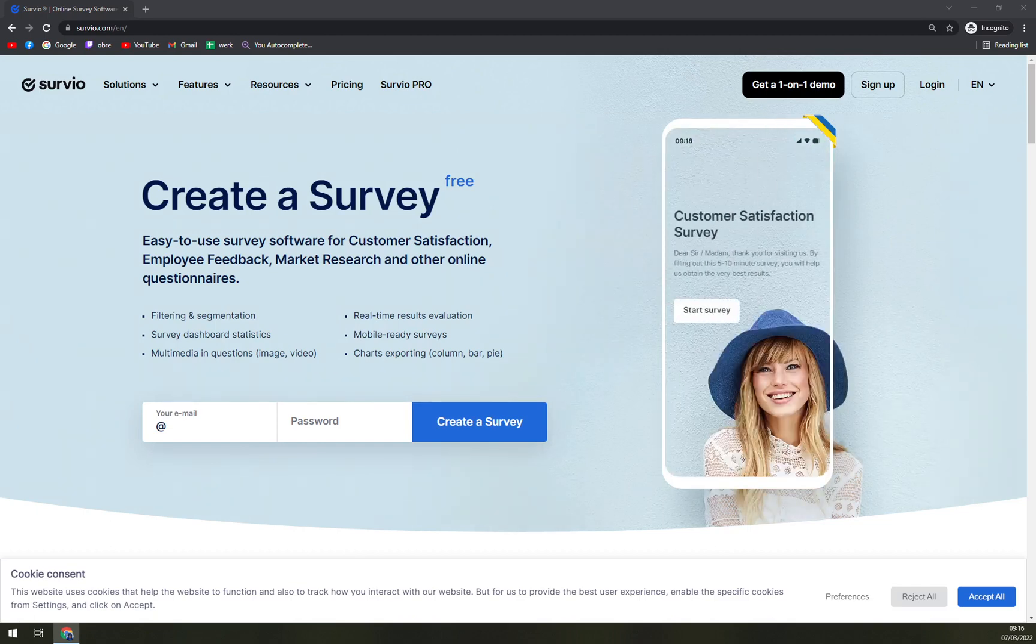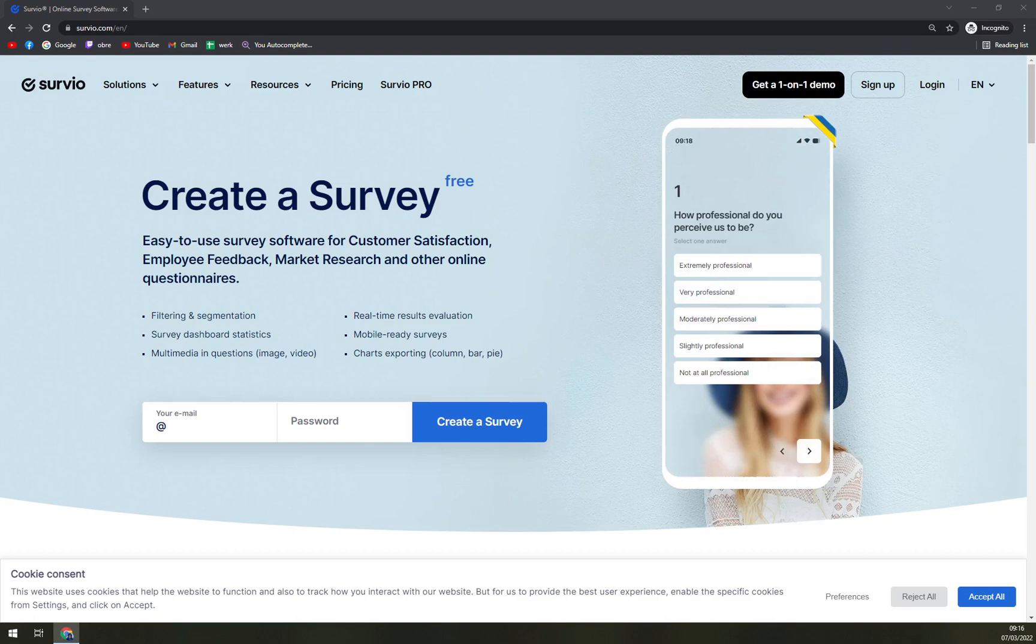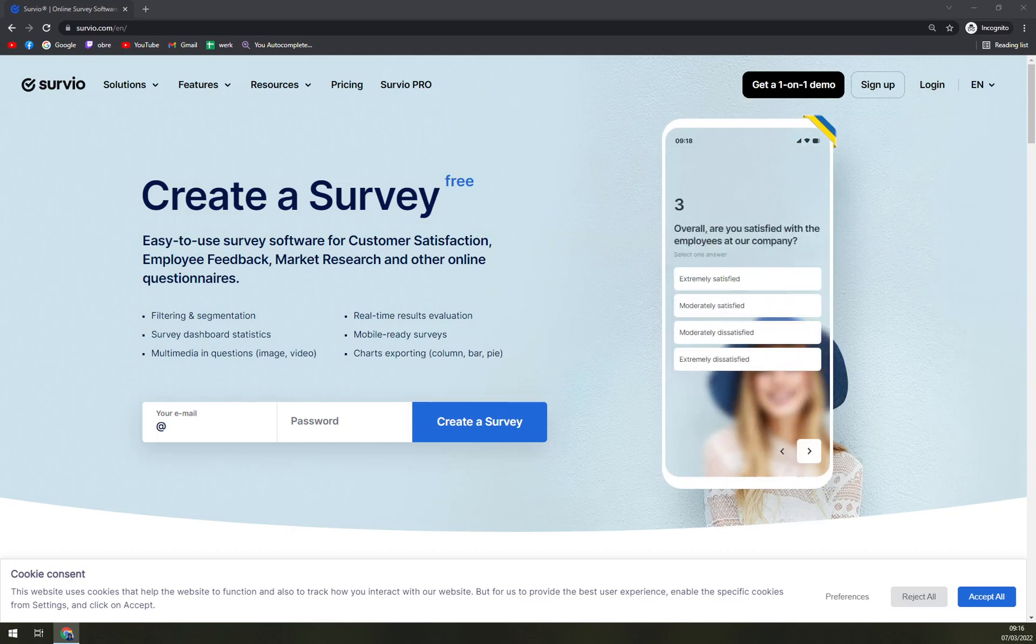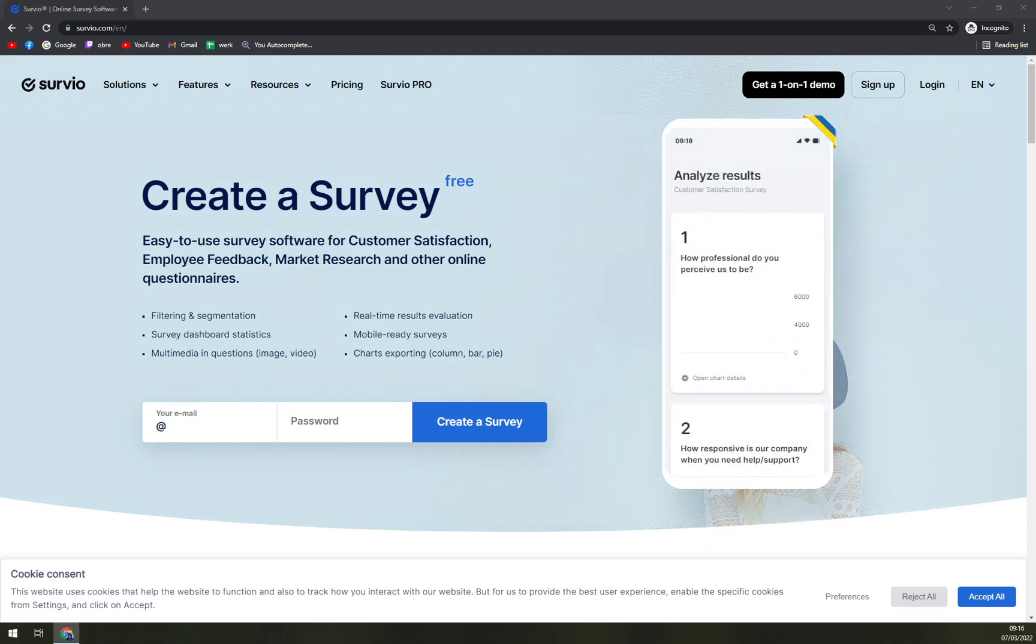What is Survio? Survio is a simple and user-friendly online survey software that creates online surveys for market research, customer satisfaction, event promotion, and more.